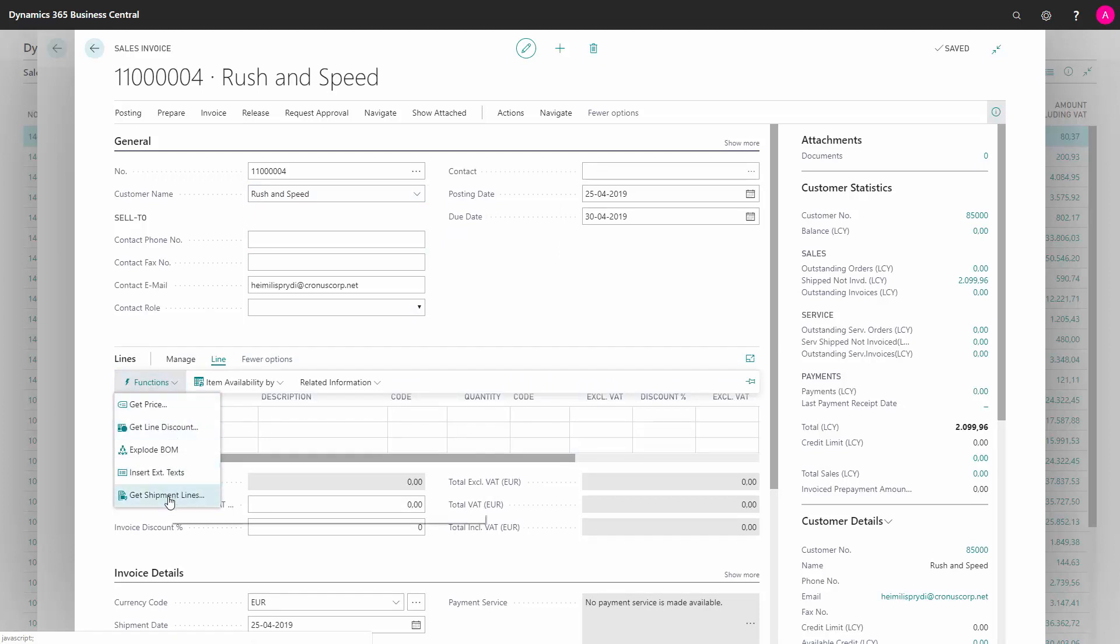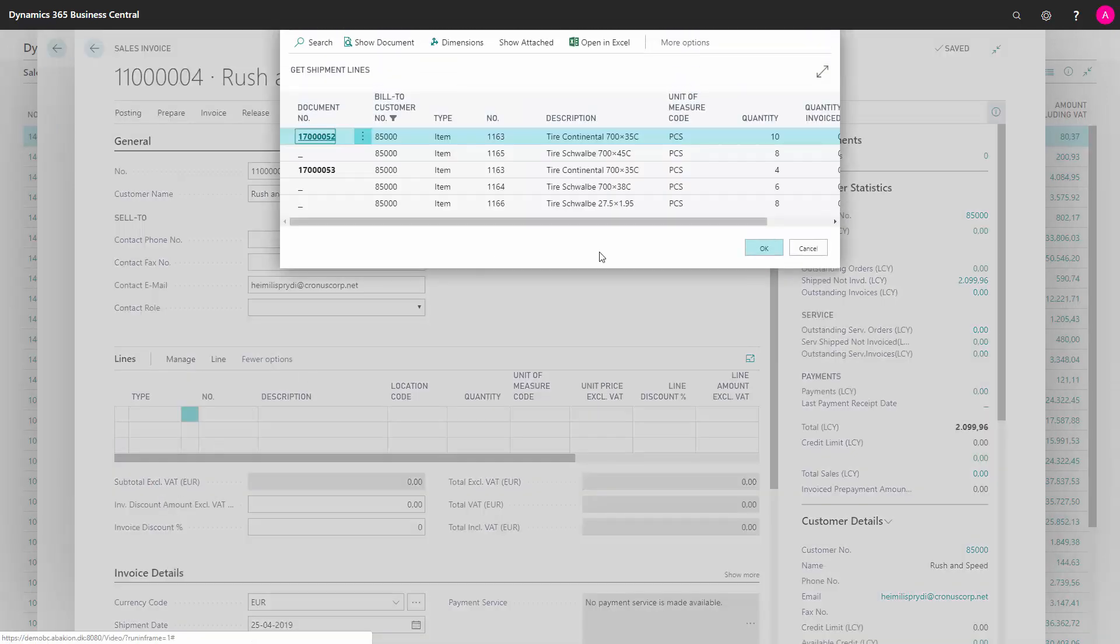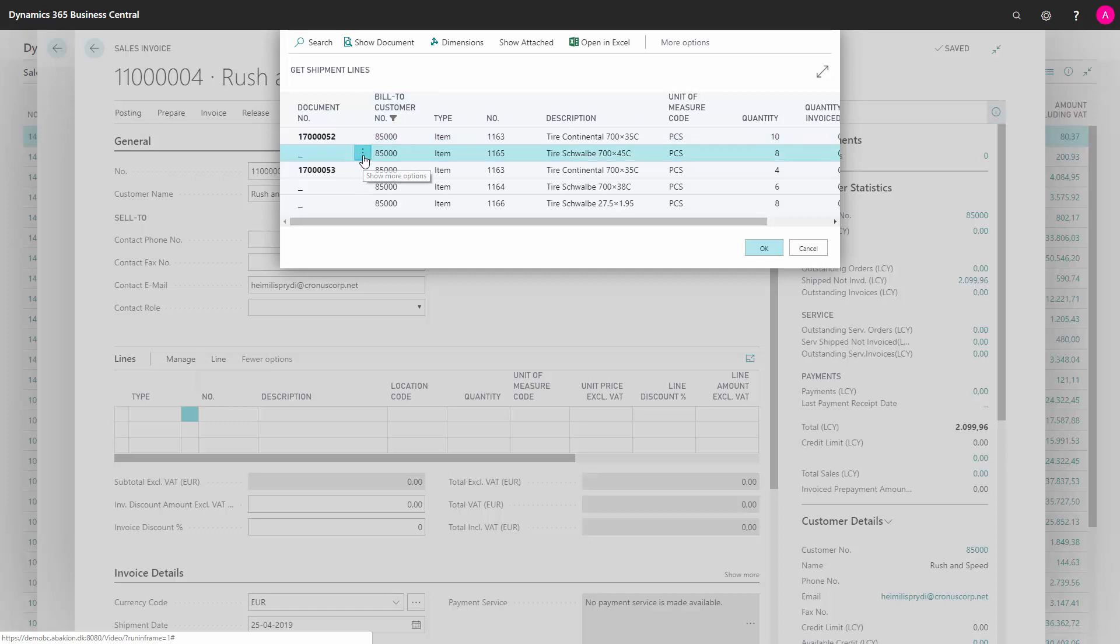Get shipment lines and here I can fetch the shipment lines on the sales order. So it displays all the open shipment lines that are not invoiced and of course I can select some of them or I can select all of them.